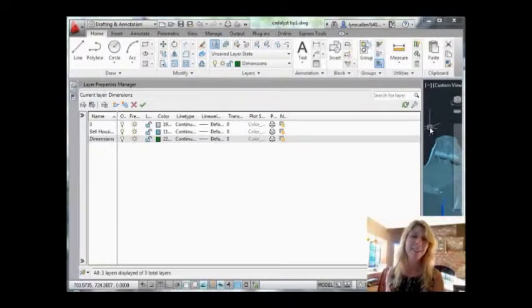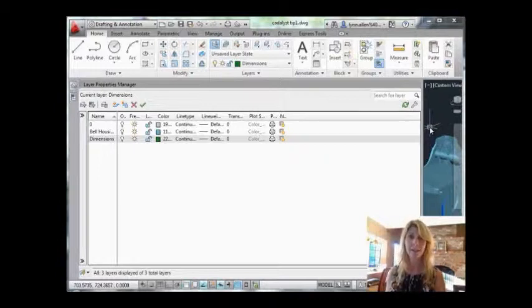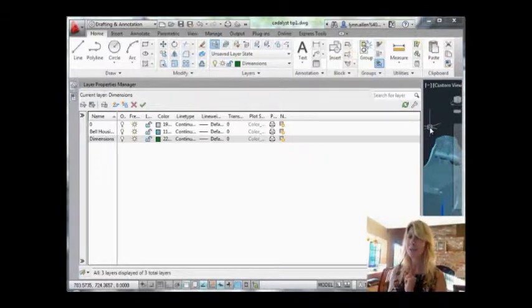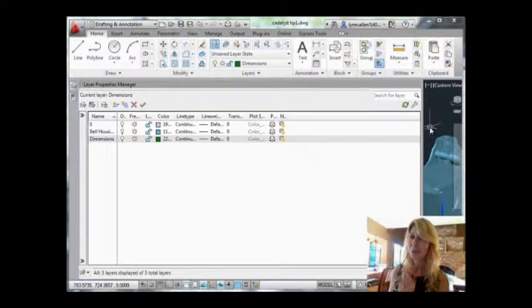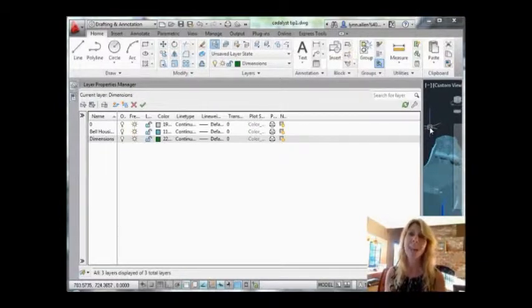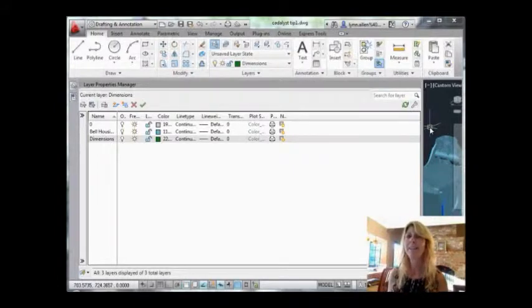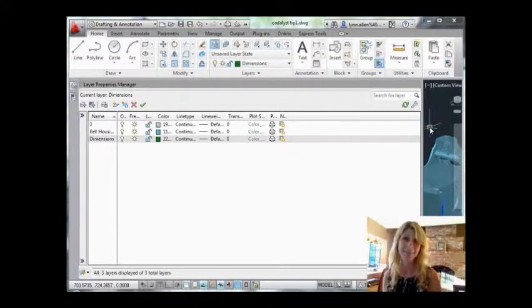All right, W block - try it! Like I said, us CAD users have the need for speed, and the W block command is going to help you work faster than ever. Thank you so much for joining me, and I'm going to see you back here in two more weeks.